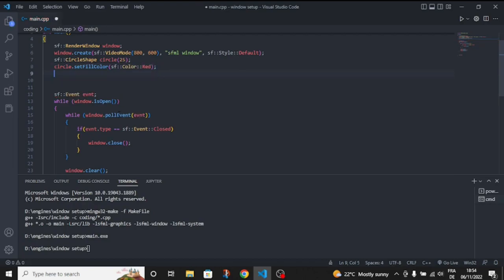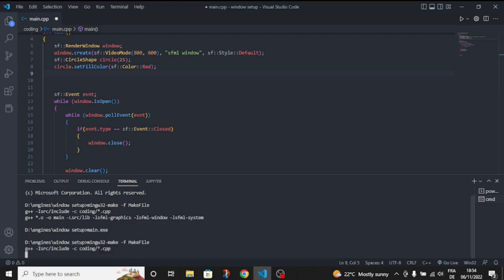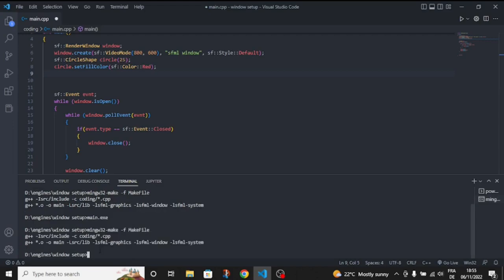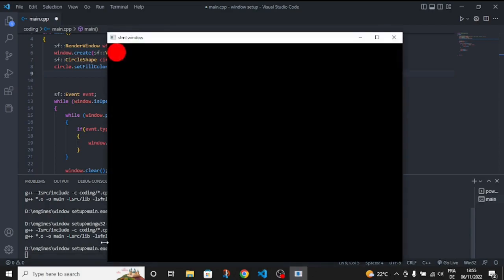Then let's run it again. Same thing: let's build the project, then run the window, just like this.